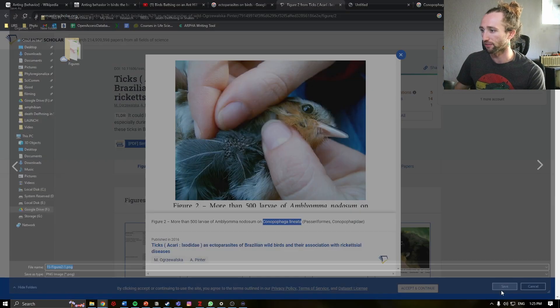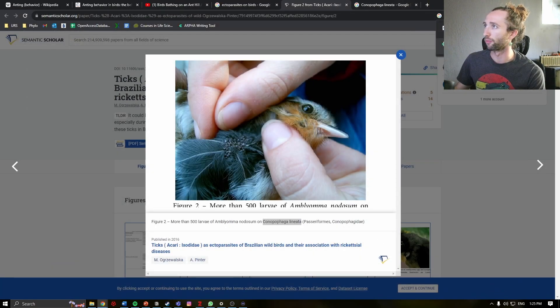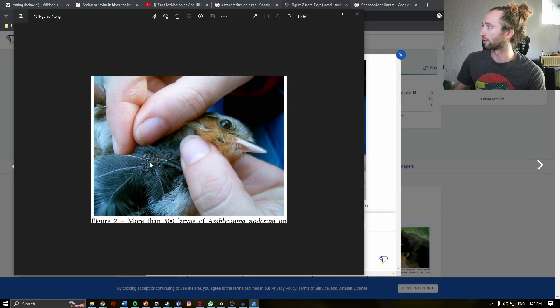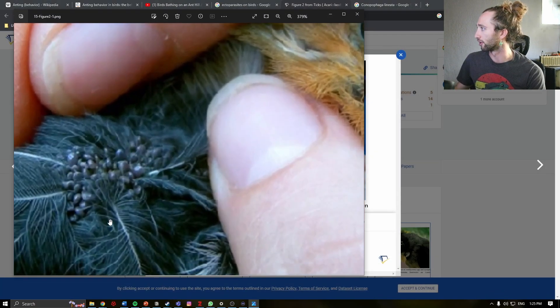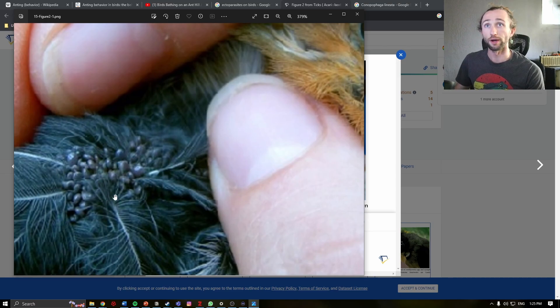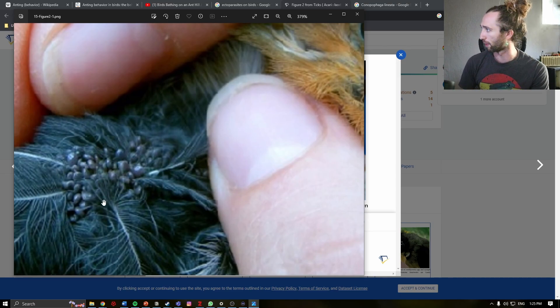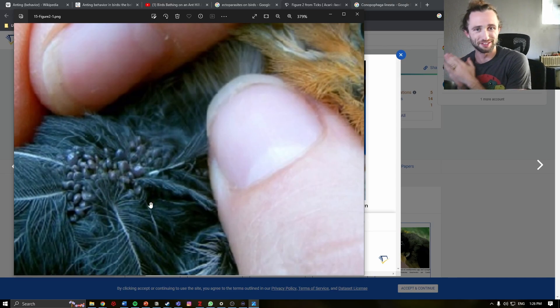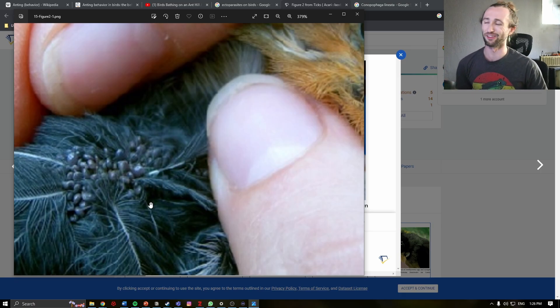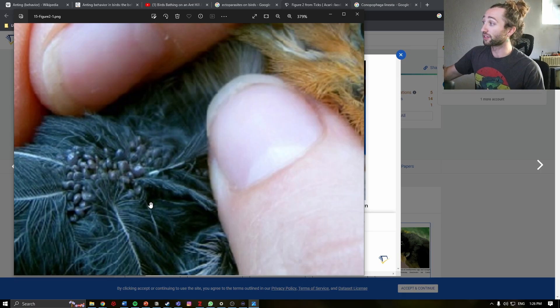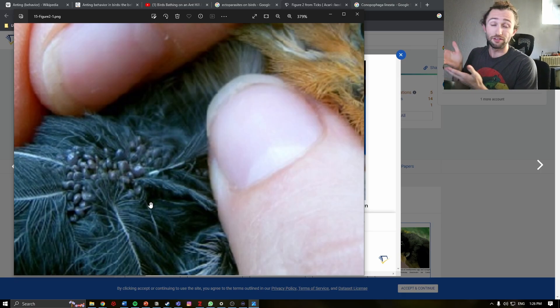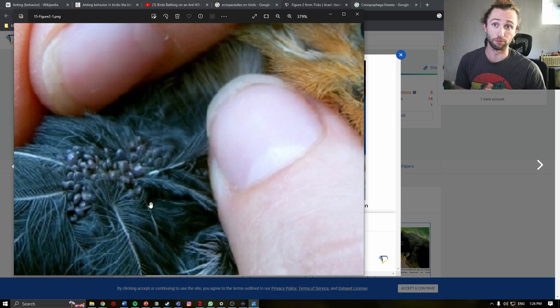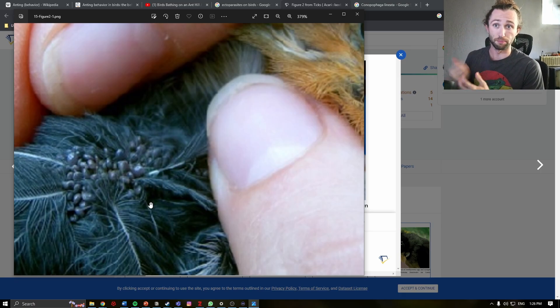So right here is a cluster of ectoparasites. I'm not a parasitologist, so I can't tell you exactly what style these are. But these do afflict many different animals, especially birds.